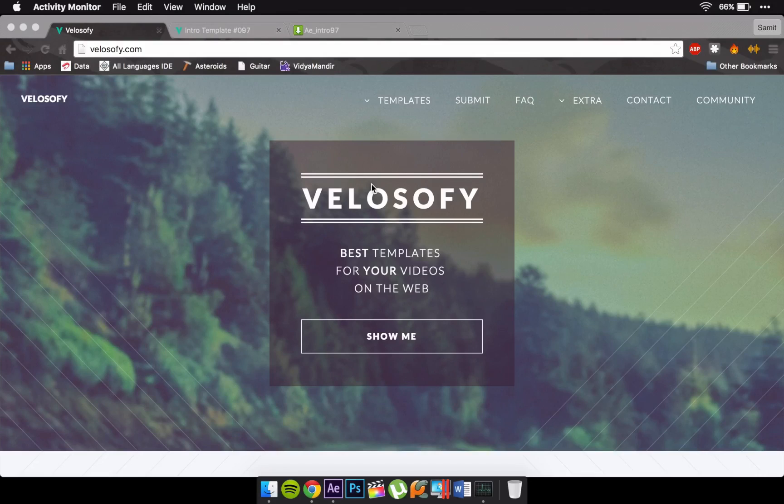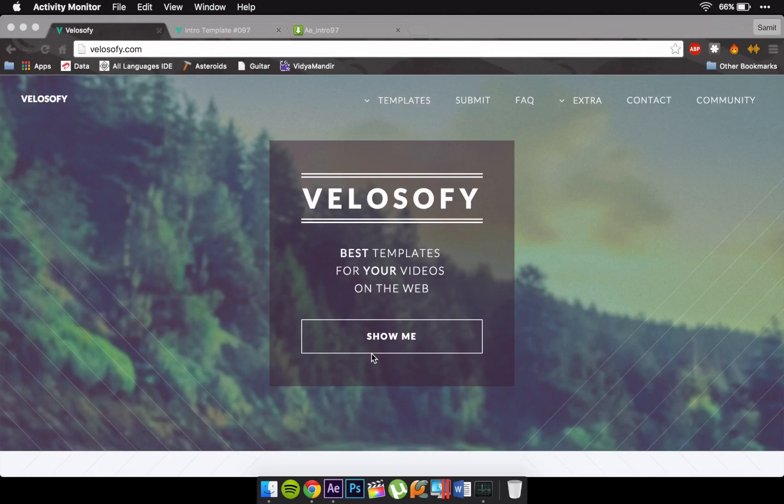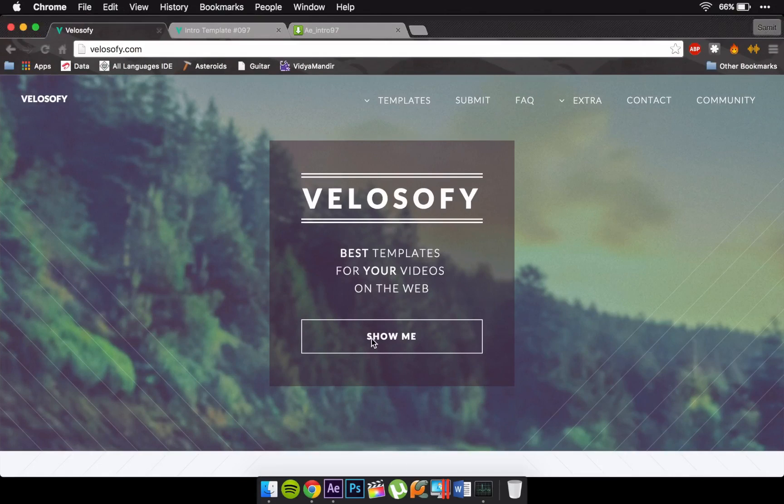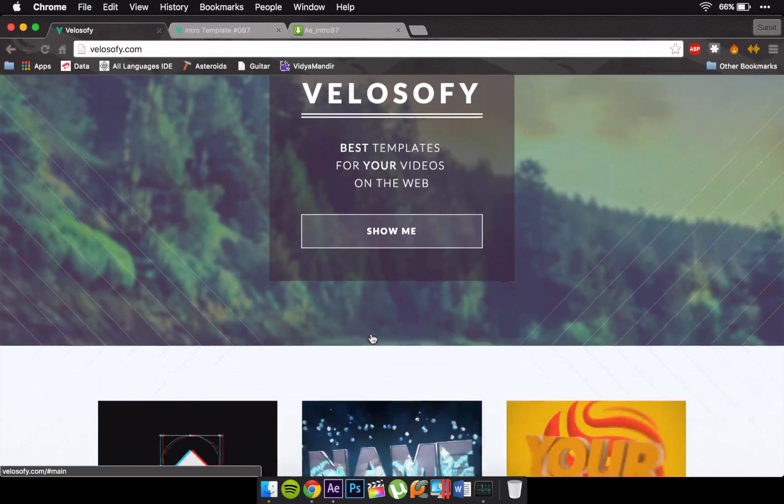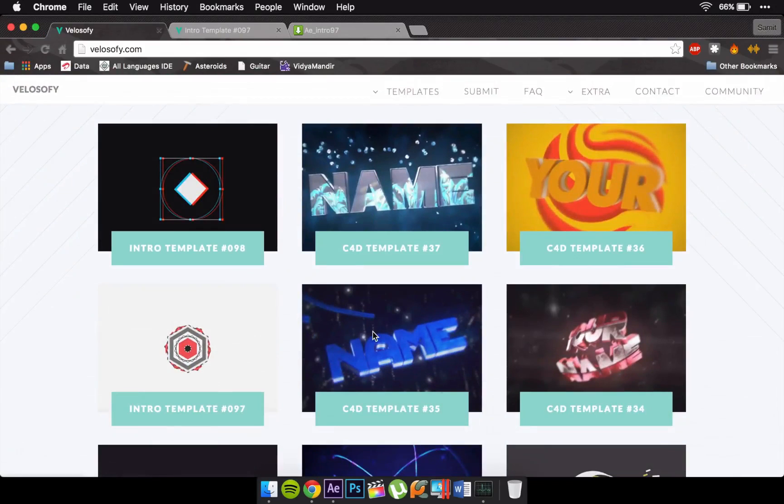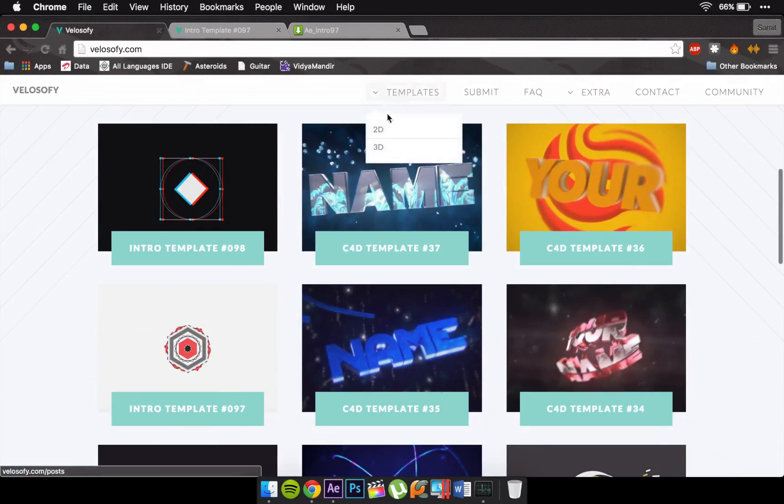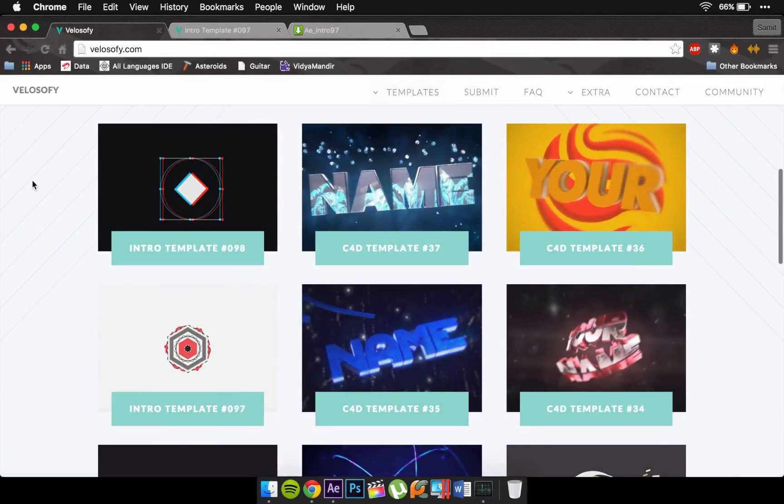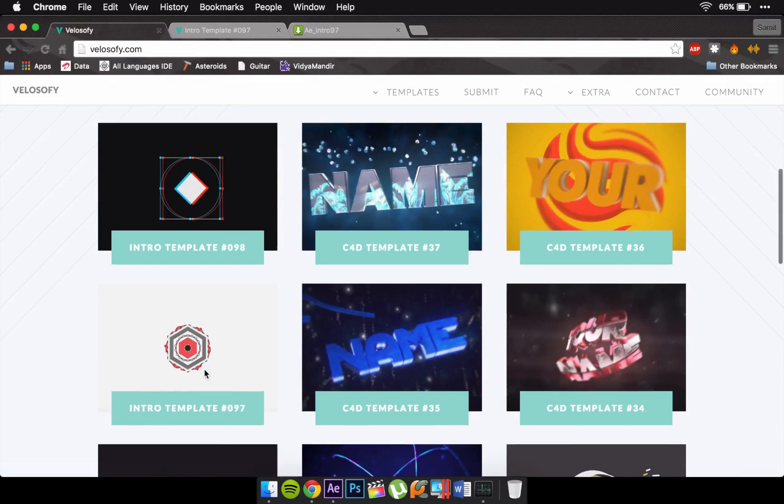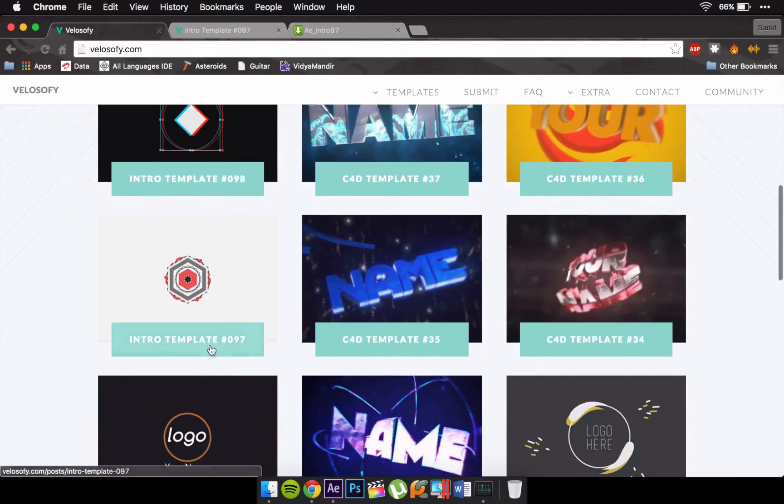for free for your videos on the web. The link would be in the description. Now just click on the Show Me button and I'm gonna show you a lot of templates. You have 2D templates, 3D templates, so you can choose whatever you want and install them. For this video I'm gonna install